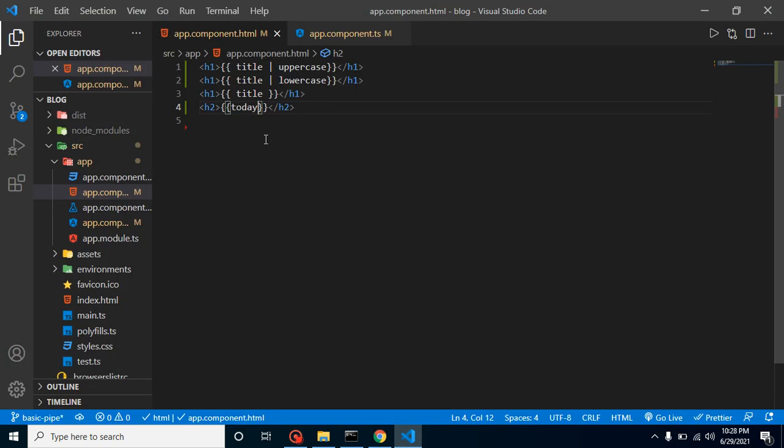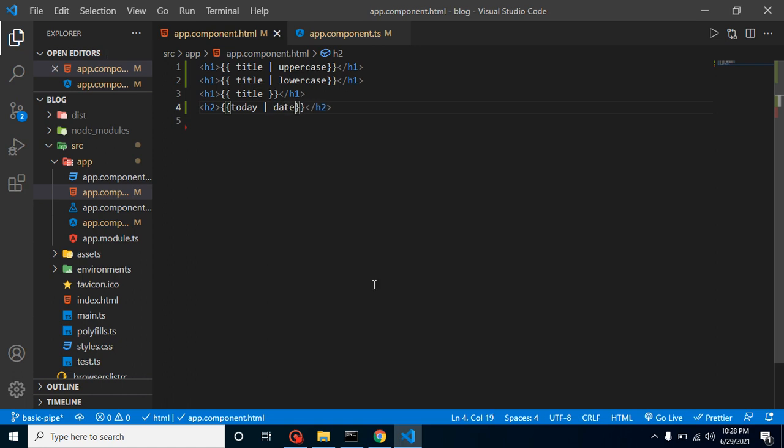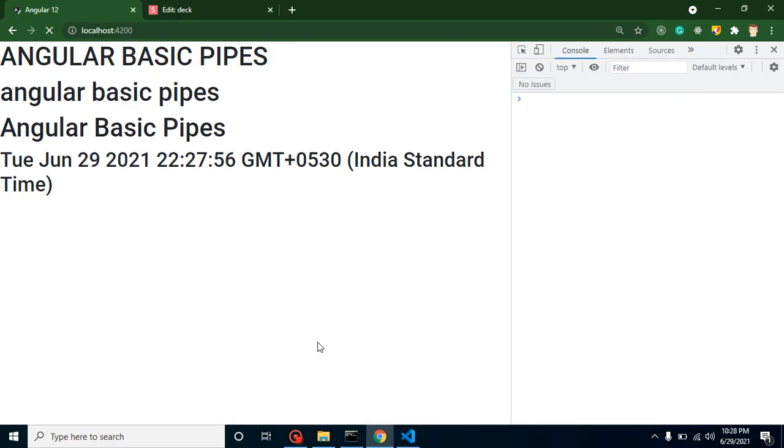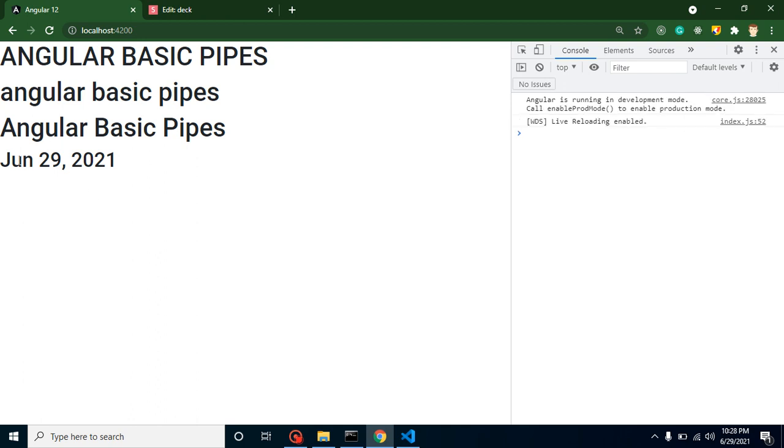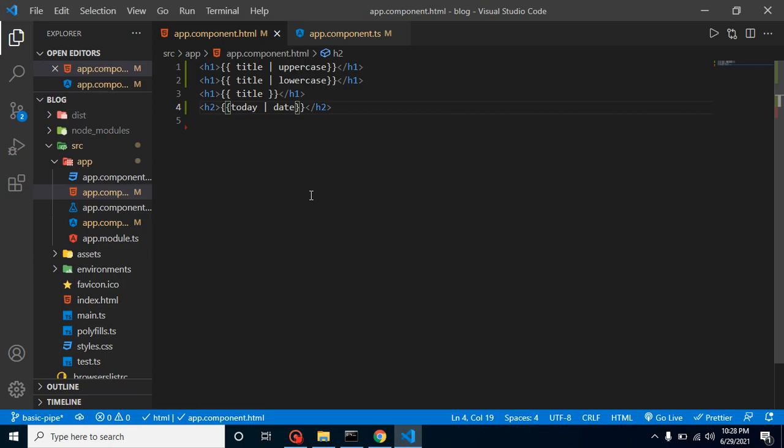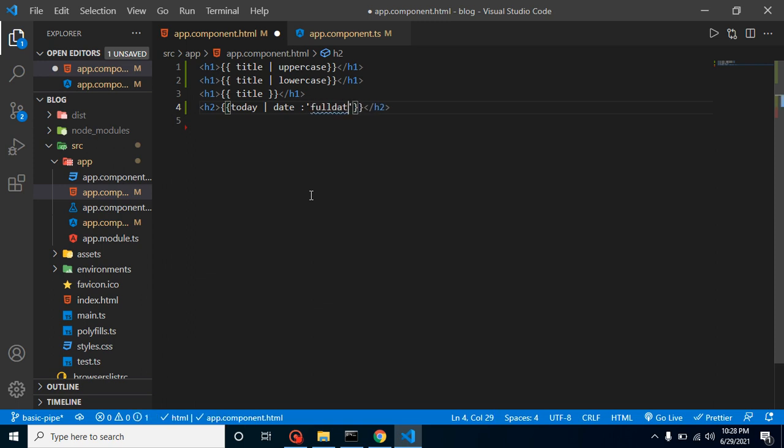Let me just use pipe and date. And now you will find that this is much better, this is today's date. So let's say you want a full date now, you can simply use here colon and then single quotes or double quotes and simply put here full date.